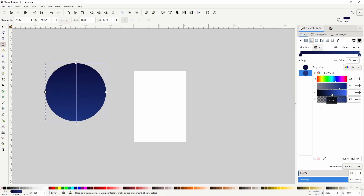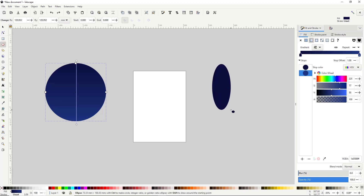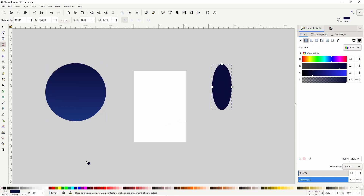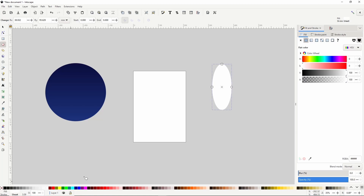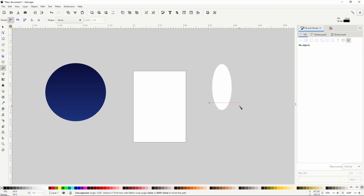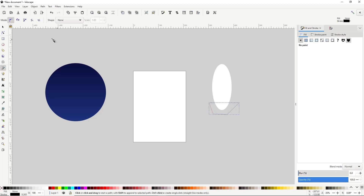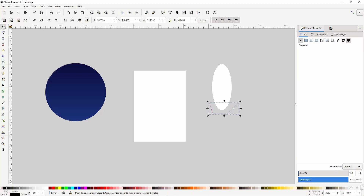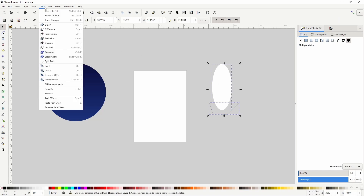Let's next work on the rocket. First, let's create a long ellipse and make it white. Next, let's cut off the bottom of the ellipse. To do this, we can switch to the pen tool, click about right here, hold control and click over here, then bring it around the bottom and close it off. Now let's switch to the select tool, hold shift and select the ellipse, and go to Path > Difference.